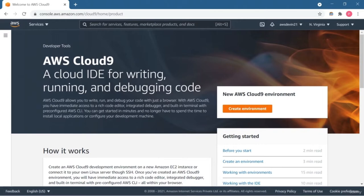Cloud9 comes pre-packed with essential tools where you can run popular programming languages like JavaScript, Python, PHP, or any other languages. The best part is you don't need to install all the files and packages — you simply configure your development machine to start a new project. Since it is a cloud-based IDE, you can run your application from anywhere: your office, your home, or anywhere. You just need an internet connection.